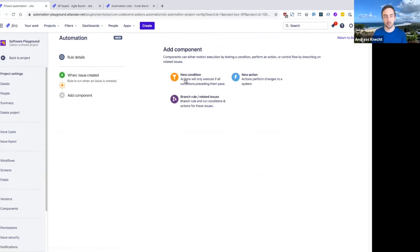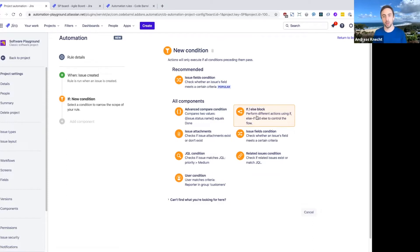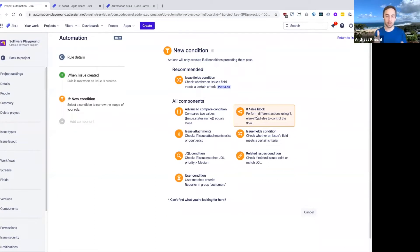Next, we need to pick a condition again, but this time I'm going to use this special type of if else block condition here, which allows us to do some branching in this rule, depending on which condition matches.